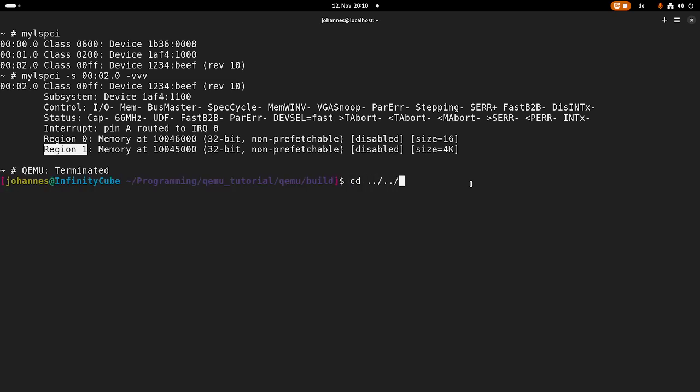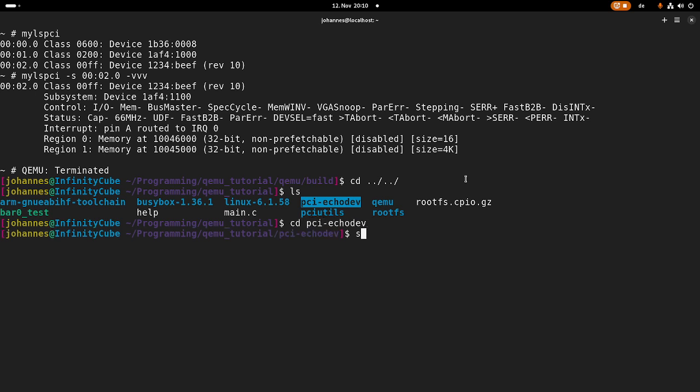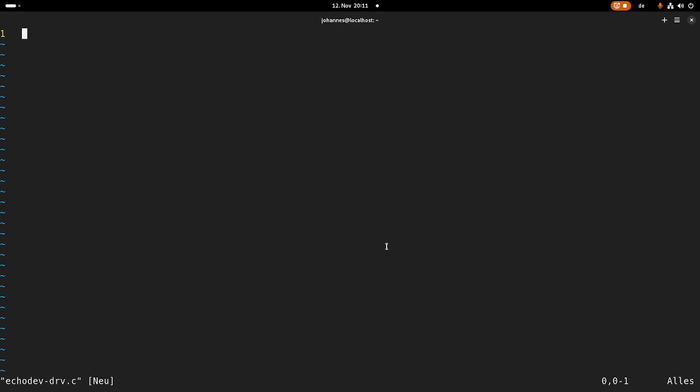And here in my QEMU folder, I have created this GitHub repository PCI echo device. And in this folder, you can find the following. So first, you can find the source code for the PCI device, for the QEMU PCI device, and you will also find the source code for the driver we will develop in the next videos. So I will create a new file, I will call echodev-driver.c, and in here I can implement my driver.